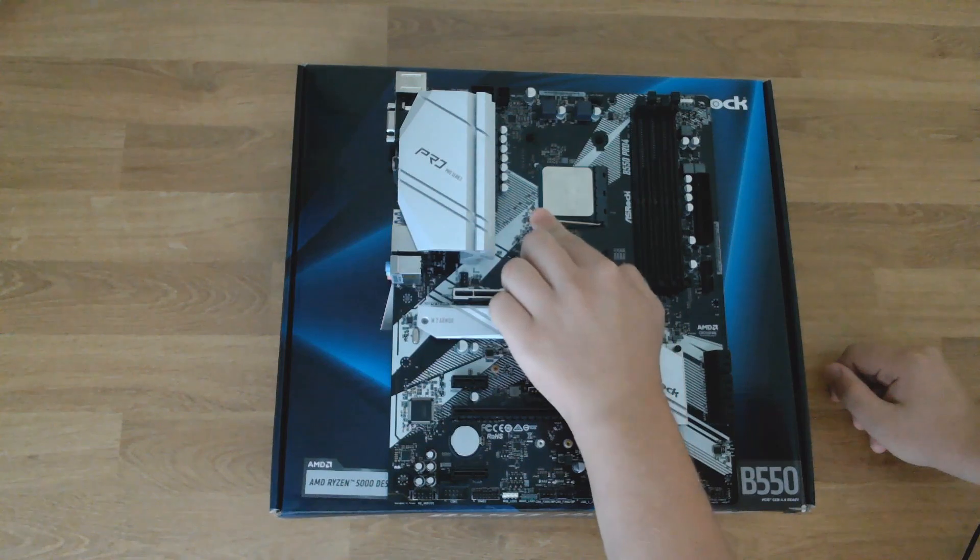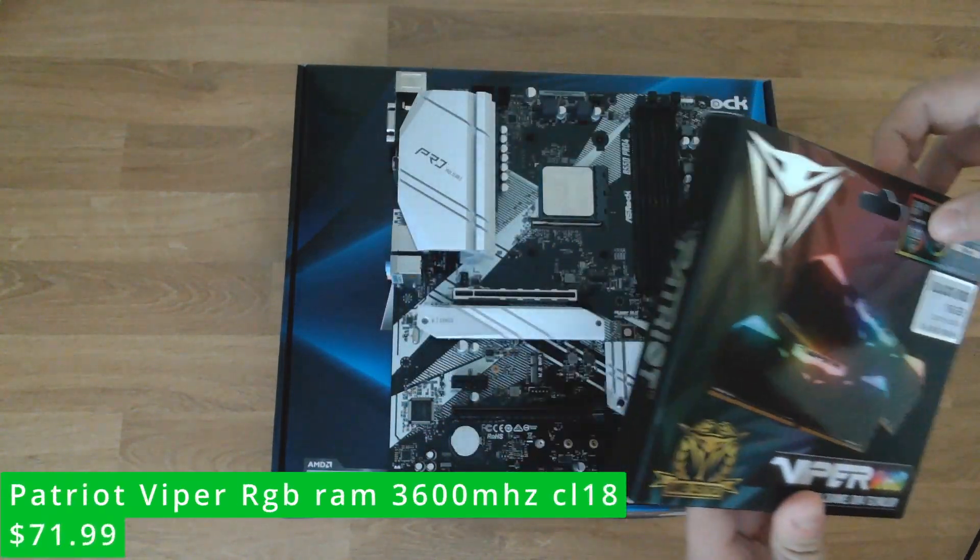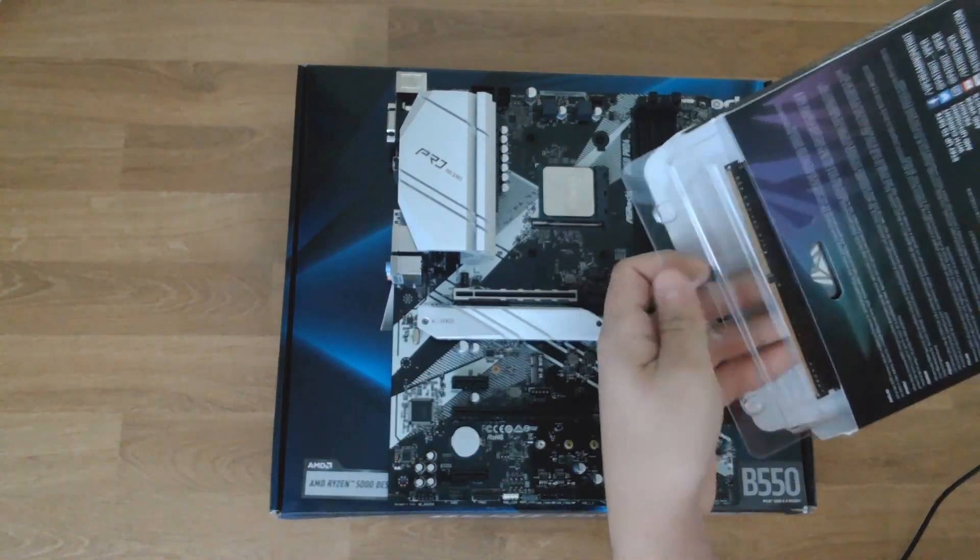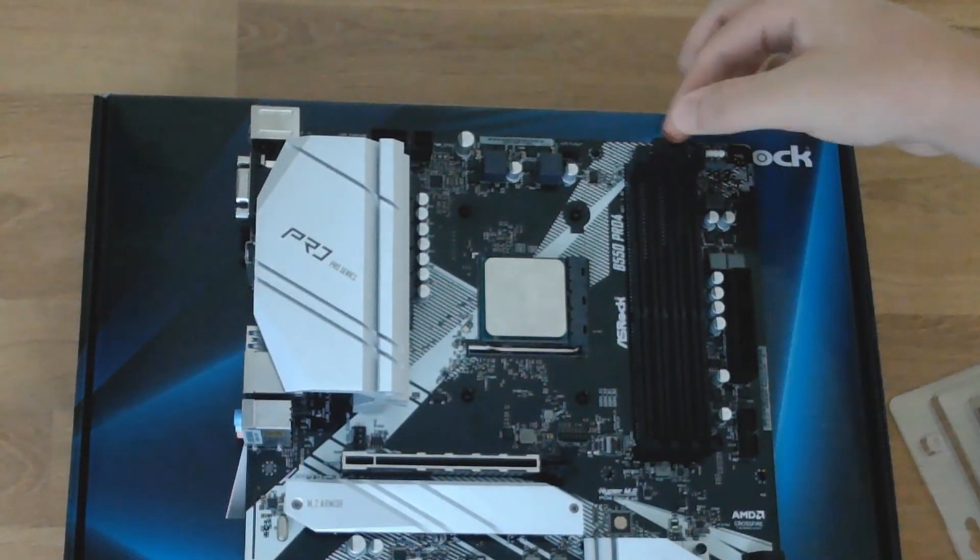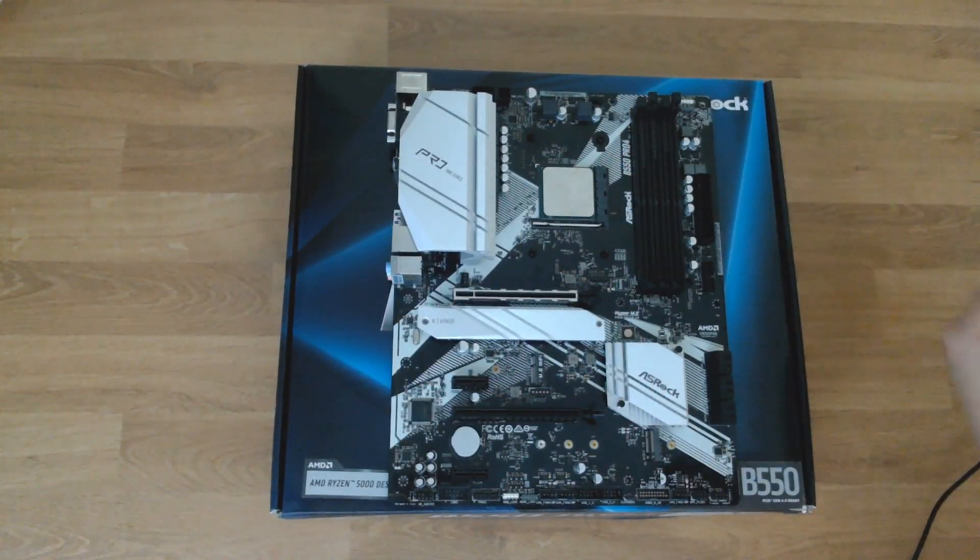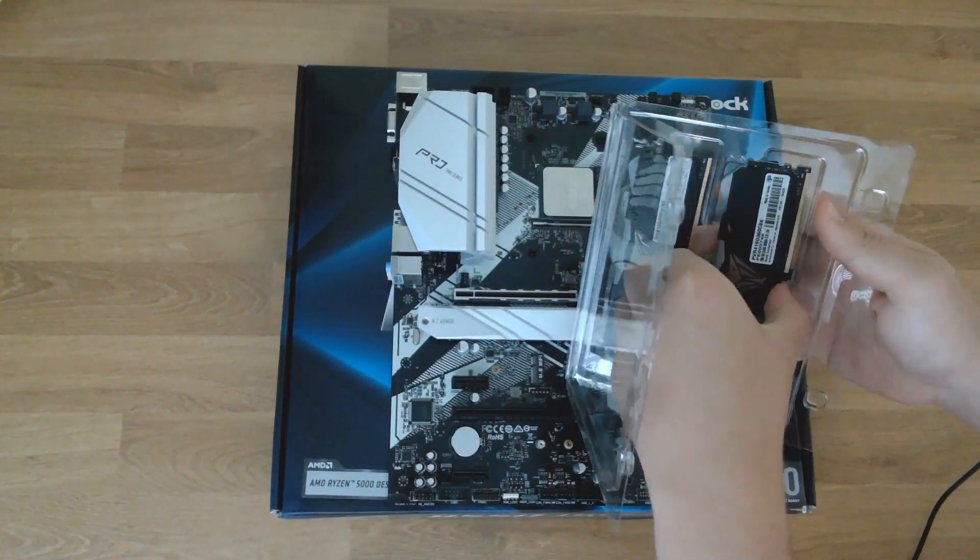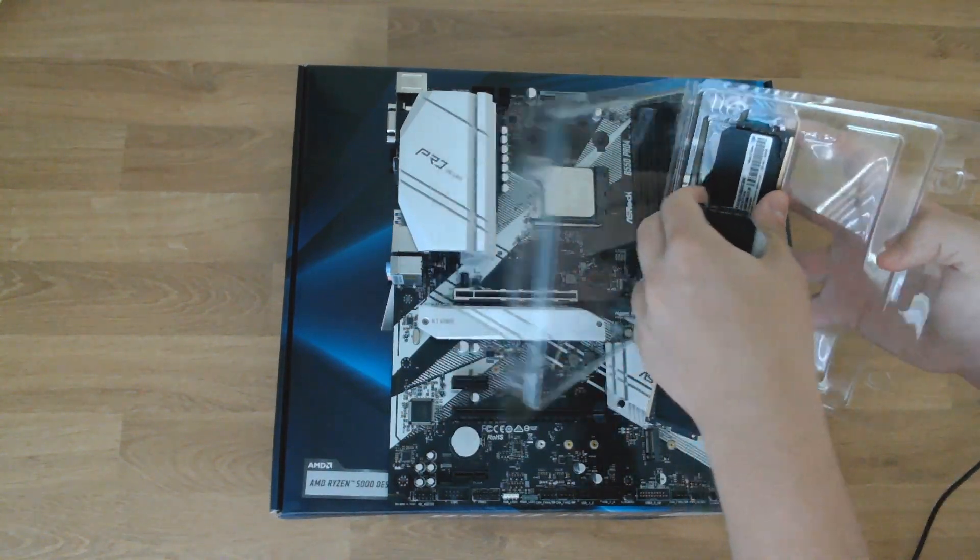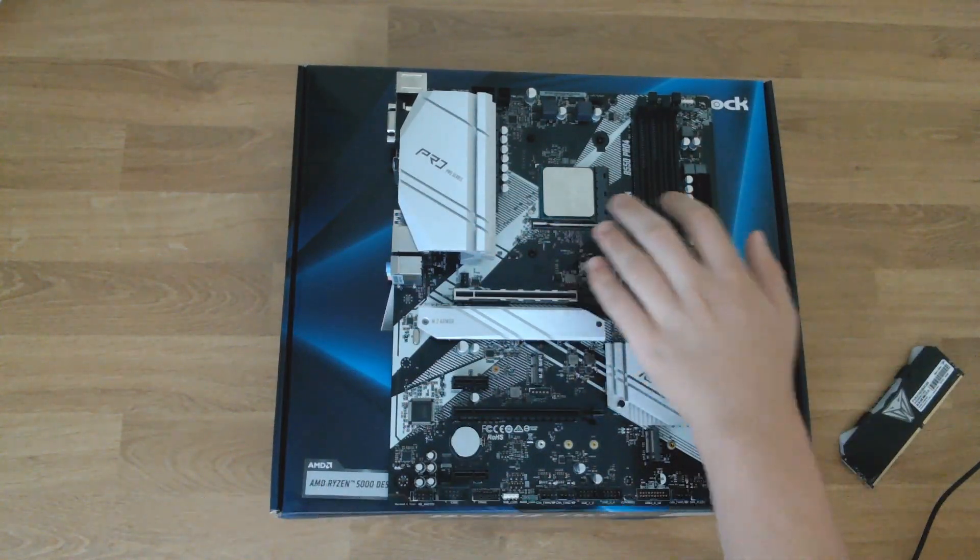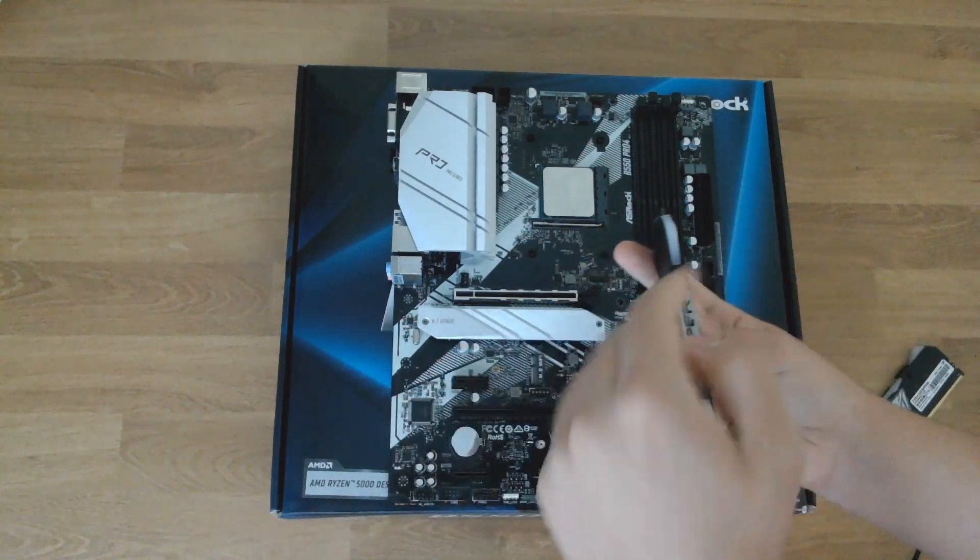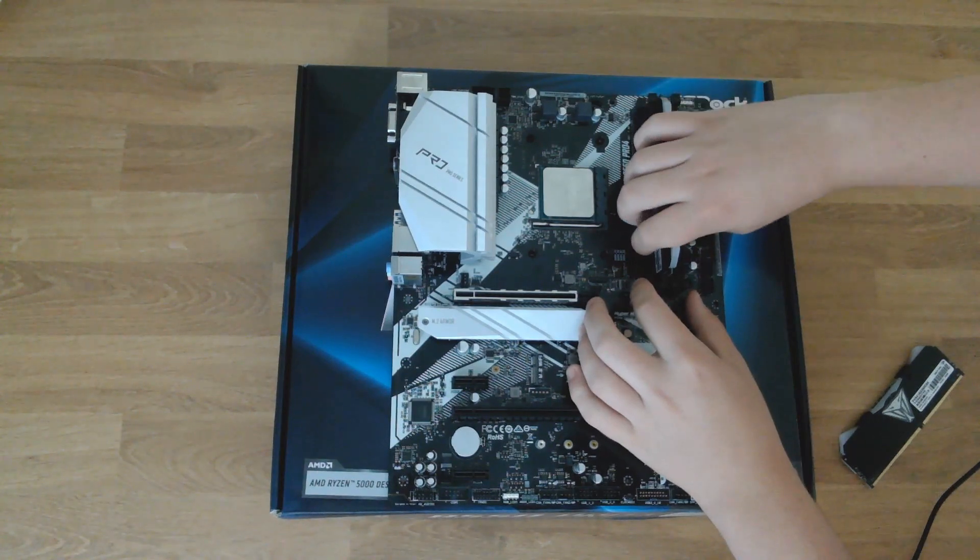Next, take your 16 gigabytes of Patriot Viper RGB RAM at 3600 megahertz and unbox it. Be careful not to damage it because that can easily be done. This motherboard, unlike others, only requires you to push back the top two retention slots of the RAM. You're going to be inserting it in the second and fourth slots. Make sure the notch in the middle of the RAM is lined up with the motherboard and push it in. Also make sure the Viper text is facing away from the motherboard.